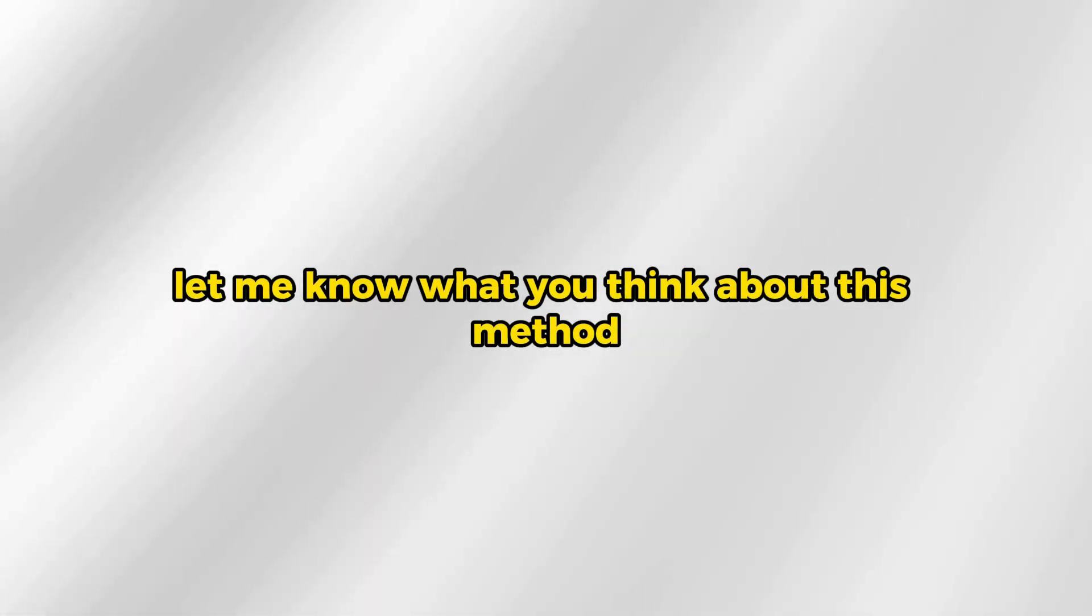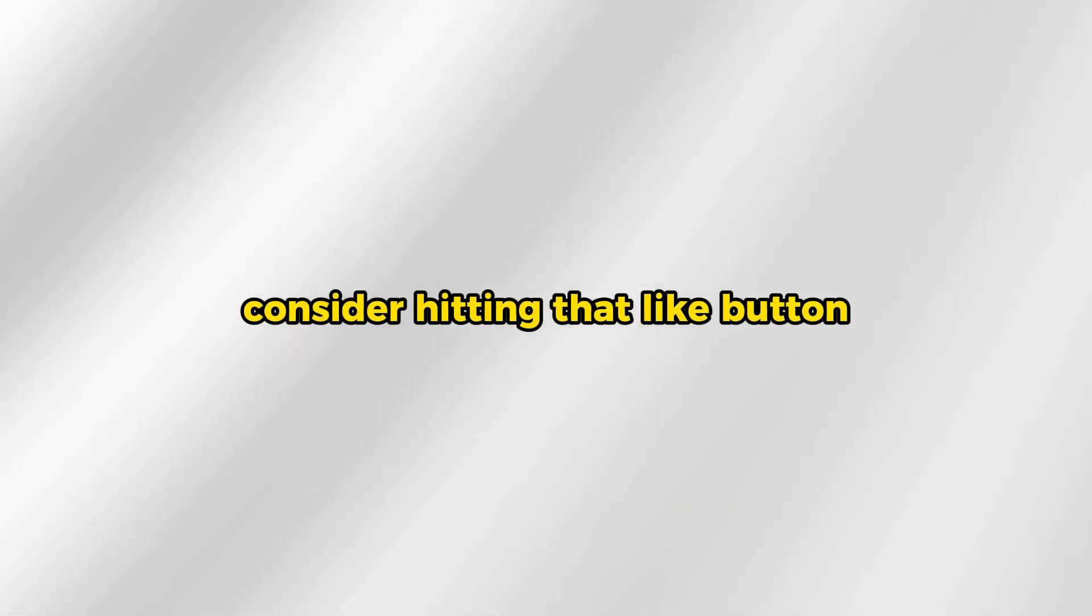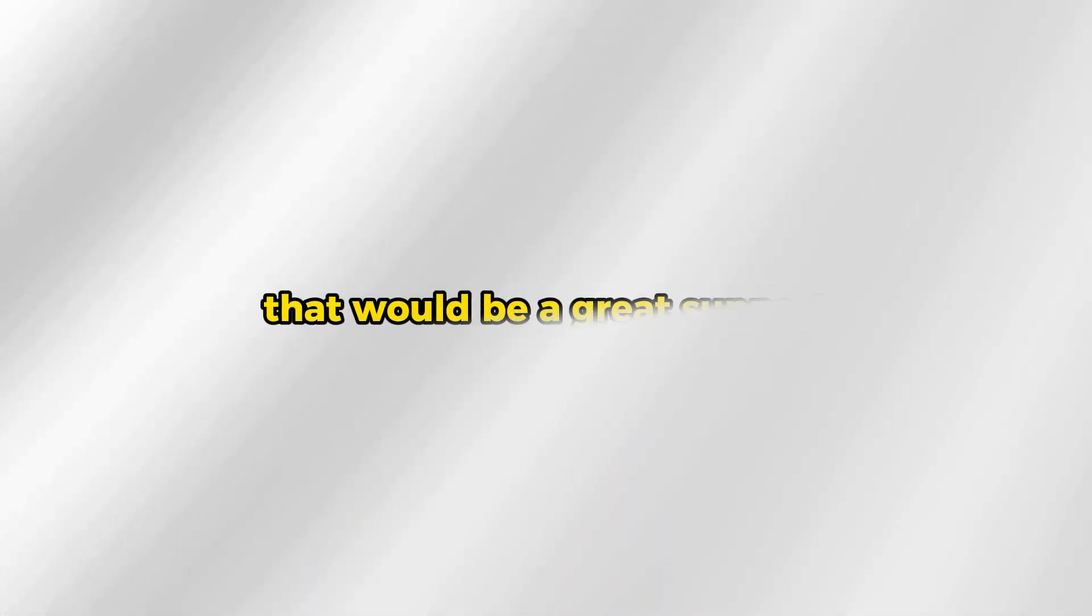Let me know what you think about this method in the comment below. And if you find this video helpful, consider hitting that like button. That'd be a great support. Thank you for watching, guys. And until next time, cheerio.